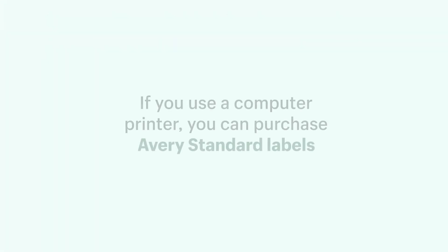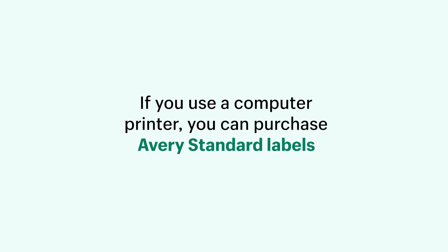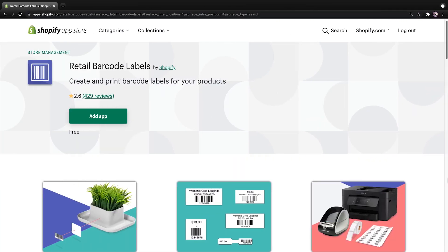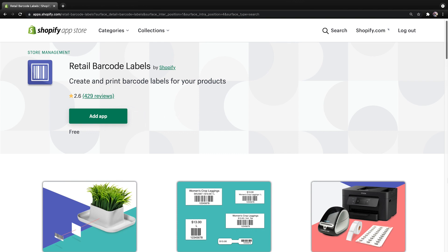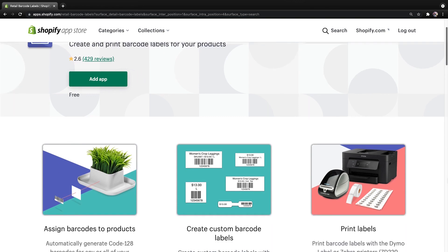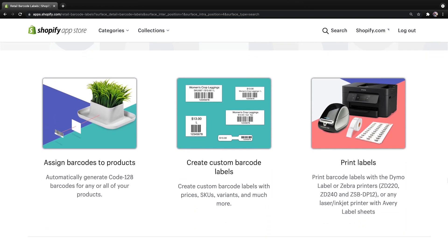If you use a computer printer, you can purchase Avery Standard labels to use with it. Next, download the Retail Barcode Labels app from the Shopify App Store. After you have the app, a printer, and labels ready, you can start to create and print barcodes.